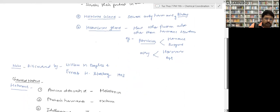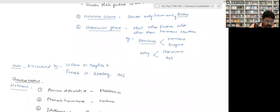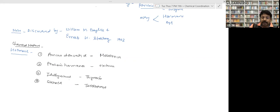Note: hormones were discovered by William M. Bayliss and Ernest H. Starling in 1903. These were the two scientists who discovered the hormone.